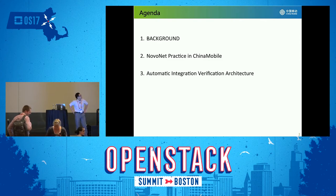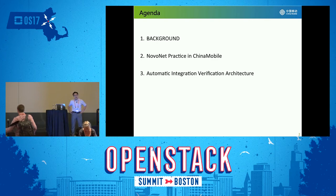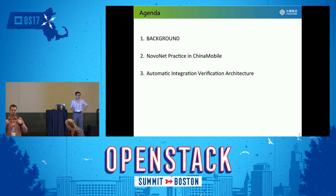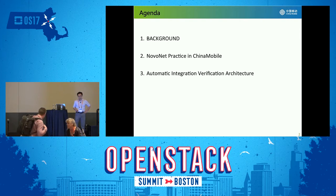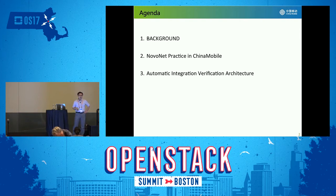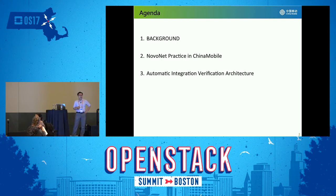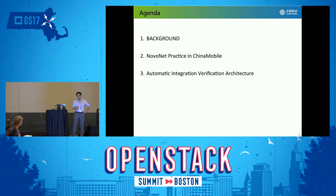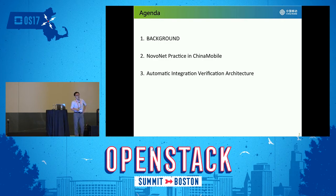This is the agenda of my presentation. First, I will introduce the background. And then, I will introduce some Non-Net project in China Mobile. In fact, it is the NFV project in China Mobile. The third and most important thing I will introduce is our automatic integration verification framework.